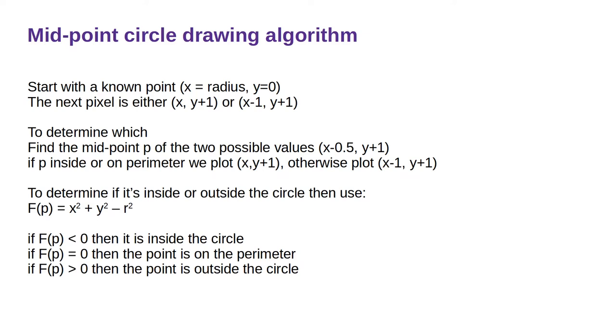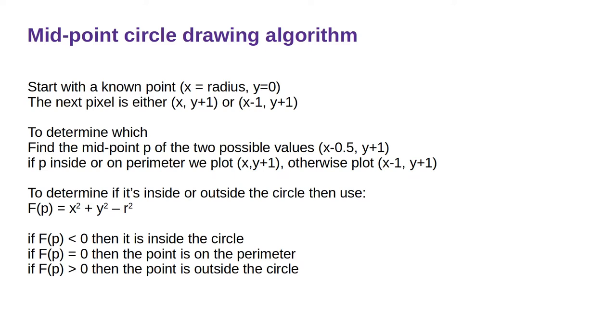And this is the midpoint circle drawing algorithm. We start with a known point where x is the radius and y equals 0. In the next pixel, we either leave x the same and increase y by 1, or we decrease x by 1 and also increase y by 1. To determine which of those to use, we first find the midpoint, which is P, of the two possible values. And if P is on the perimeter, we plot x with y plus 1. Otherwise we plot x minus 1 and y plus 1. And then to determine if it's inside or outside the circle, we use the function x squared plus y squared minus r squared. If that is equal to less than 0, then it's inside the circle. If it's equal to 0, then the point is on the perimeter. And if that is greater than 0, then the point is outside the circle.